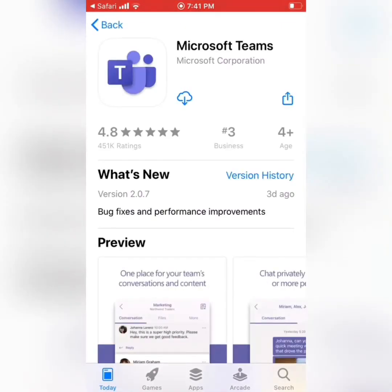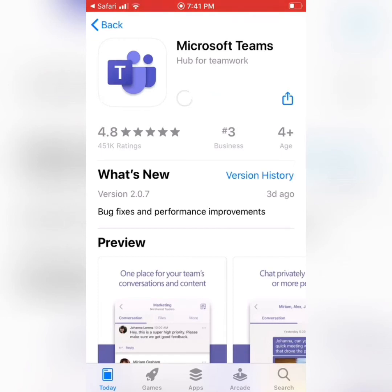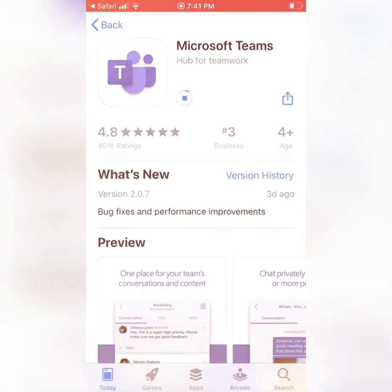This will take us directly to the App Store with Microsoft Teams. Because I've downloaded this before, it has the cloud with the arrow. Normally it would have the Get button if you've never downloaded this before, so we're going to want to click on this. This might take a couple minutes to completely download and install, so I'm going to skip ahead in the video, but you'll just see that blue line go all around the circle.